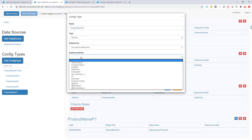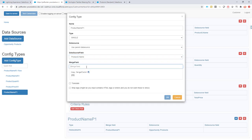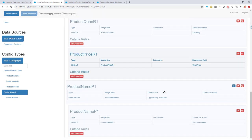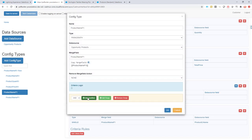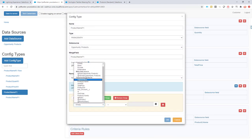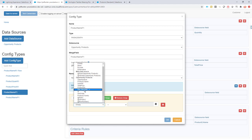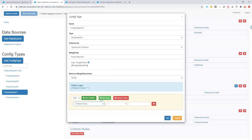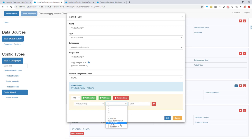I add a single item to fill in the product name value. Then I add criteria: using the opportunity products data source, the product family has to equal 'other' — or you can say it's different from 'hardware'. Both approaches work.